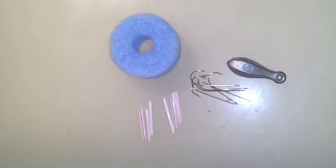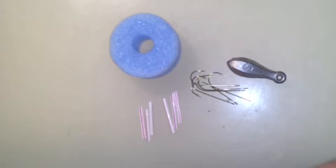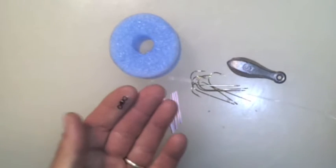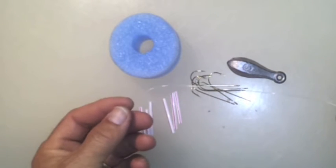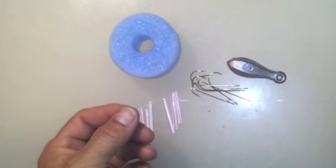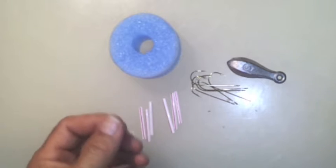I just wanted to go over the material list of things you'll need to make this Super Sabiki. This is some 30 pound test. You might want mono or fluoro.